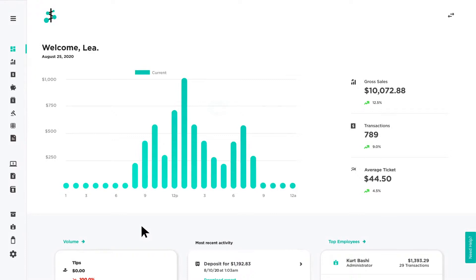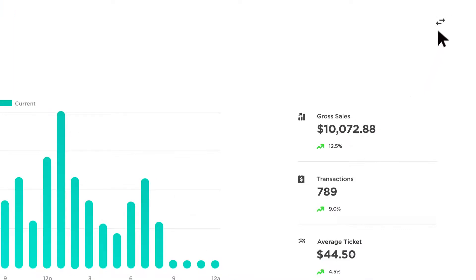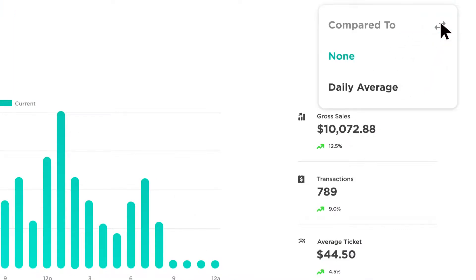The Dashboard page gives you a snapshot of your most recent activity. To view and compare how your business is performing on a specific day against your daily average, click on the comparison icon in the top right corner of the screen, then select Daily Average.